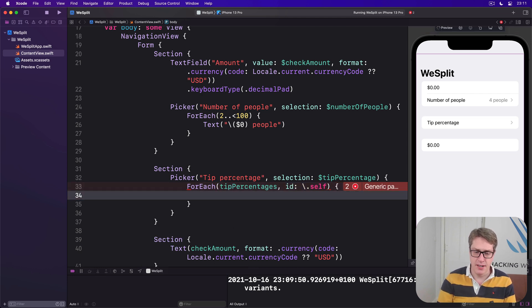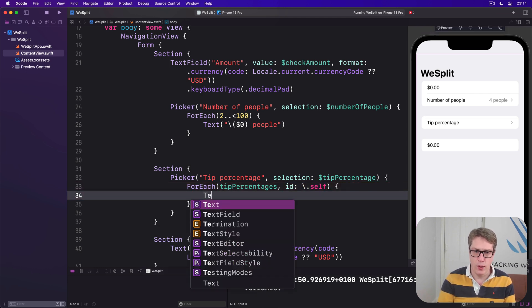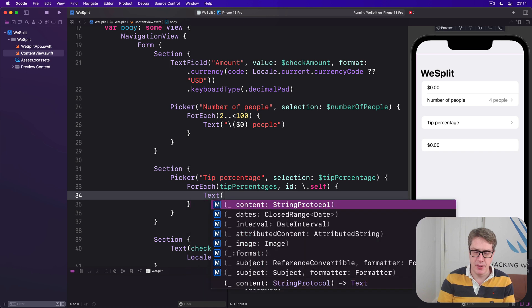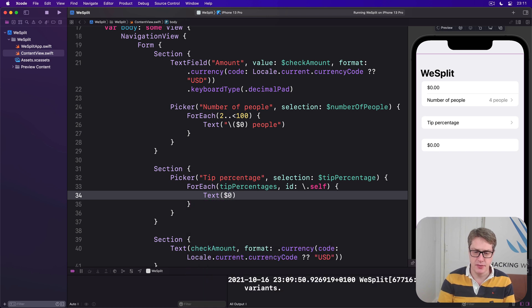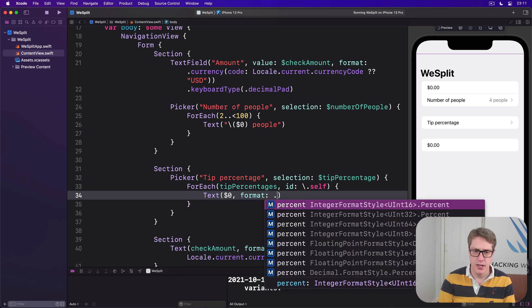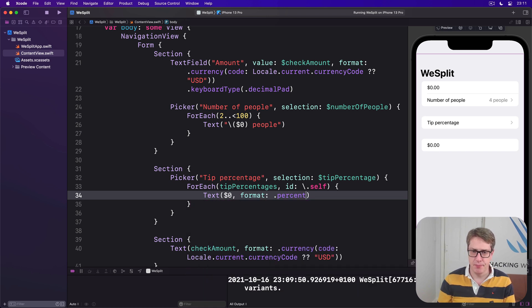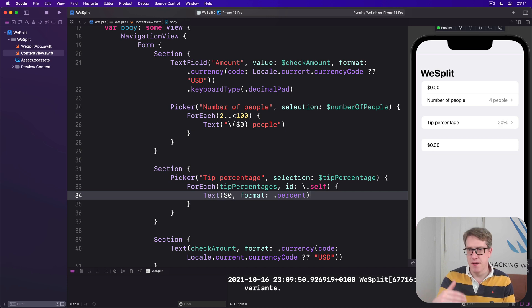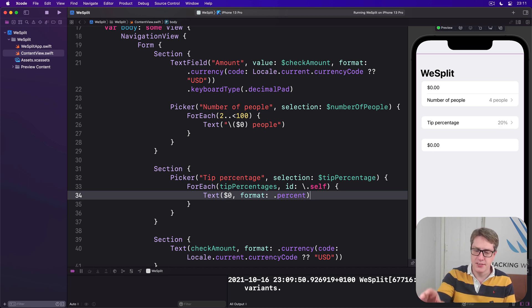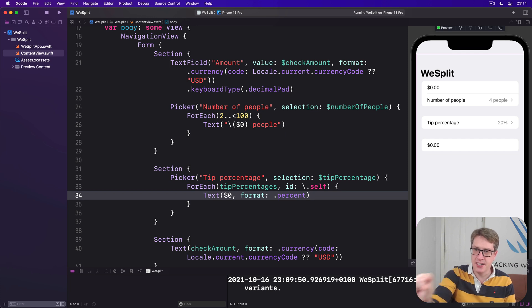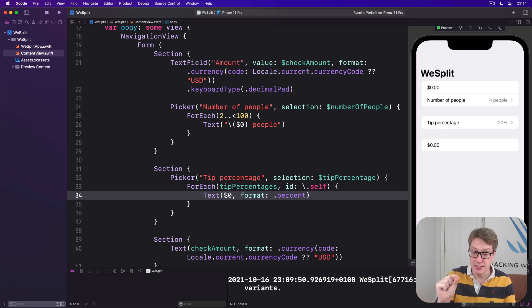Inside there, we'll convert each number to be a text view, using the format of percent. So it'll be 20%, 50%, 100%, whatever. And you can see already, it has a single row in there, with 20% selected right now.